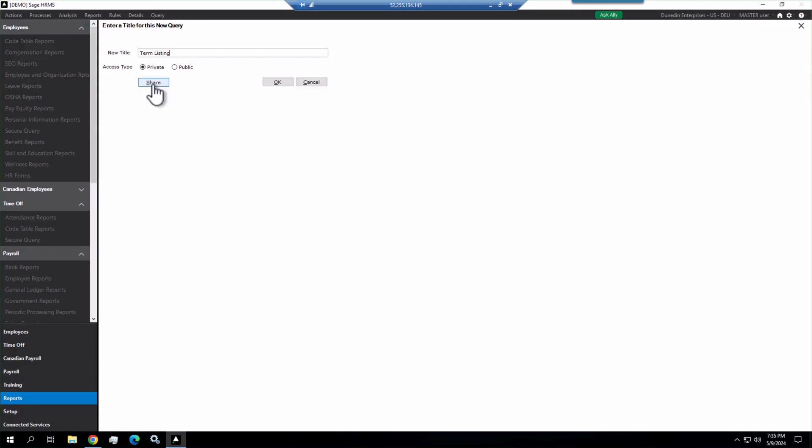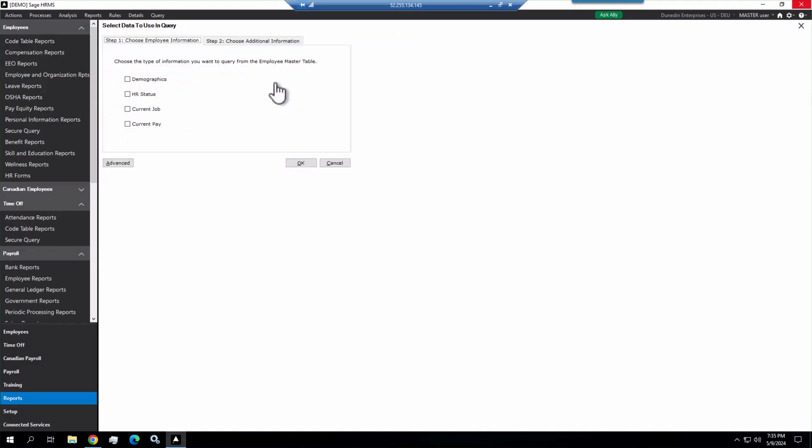With a private option, you can share with specific users. Anybody that has access to Secure Query, you can click share and say this person has access to it as well. Or you can make it public, which makes it available to anybody who has access to Secure Query. I'm going to leave this one private.